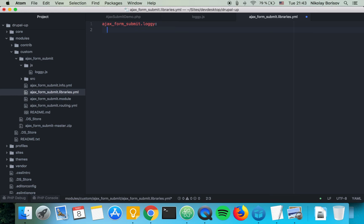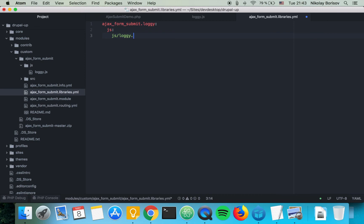And we're going to say loggy. As for loggy we're going to declare just a JavaScript file which is going to be the one that we have here so js and then loggy.js.